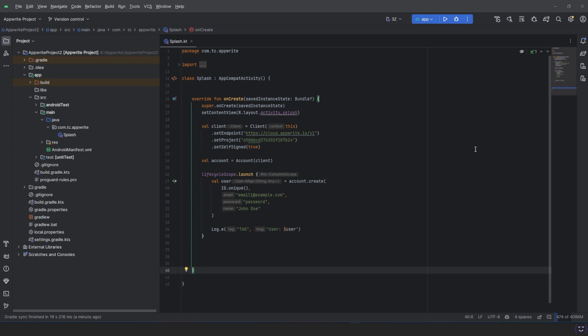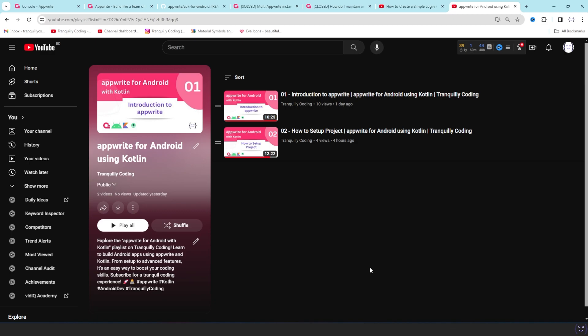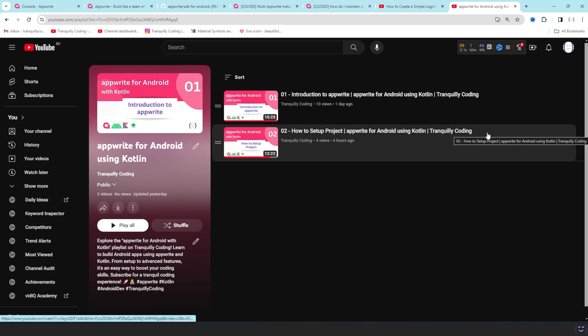Welcome to Tranquil Coding. This is our third video — in the first two videos we learned what Appwrite is and how to set up a project in Appwrite and Android Studio. You are watching Tranquil Coding and this is the Appwrite for Android using Kotlin series.